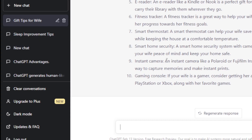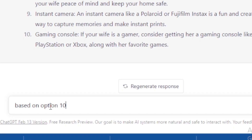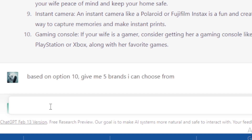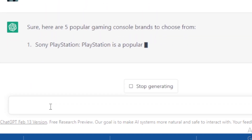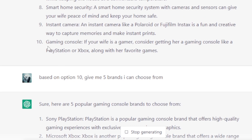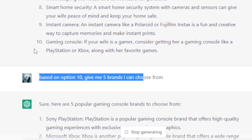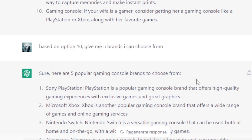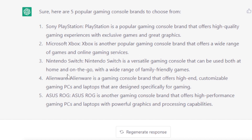I can also tell ChatGPT: 'based on option 10, give me five brands I can choose from.' It came back with gaming console brands — PlayStation, Microsoft Xbox, Nintendo, and others. So it immediately went to number 10 which was gaming console and gave five popular gaming console brands. That shows you how ChatGPT remembers the context and refers back to earlier parts of the conversation.